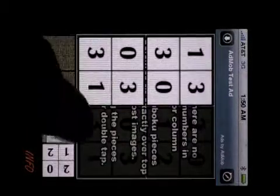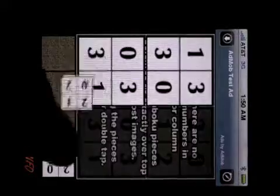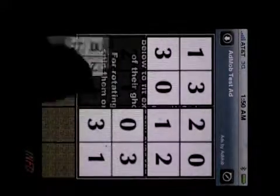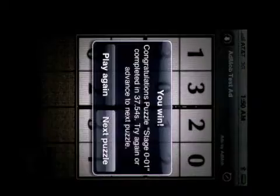Do the same for this here. Two, zero, two, one, zero, three, one. And we go right to the next puzzle.